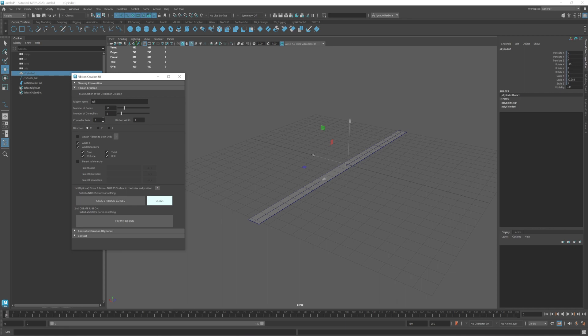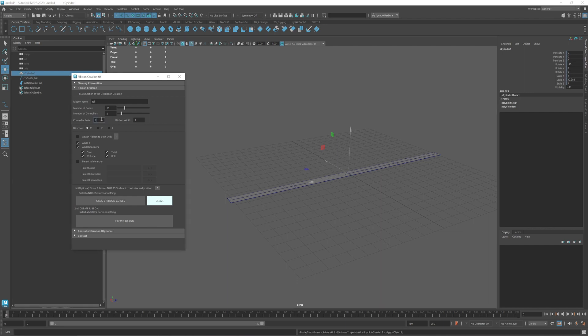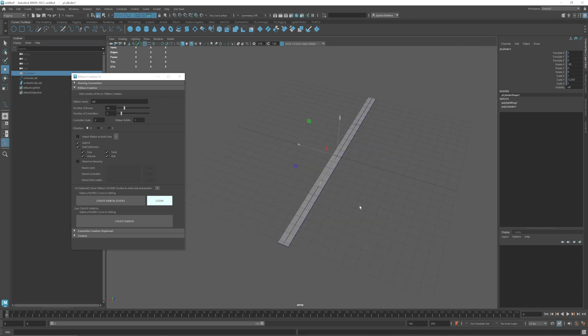Controller scale is just the visual scale of the controller. I think one is okay but I'm just going to give it a 2 and then the width of the ribbon. The width of the ribbon is the width of the NURBS curve.